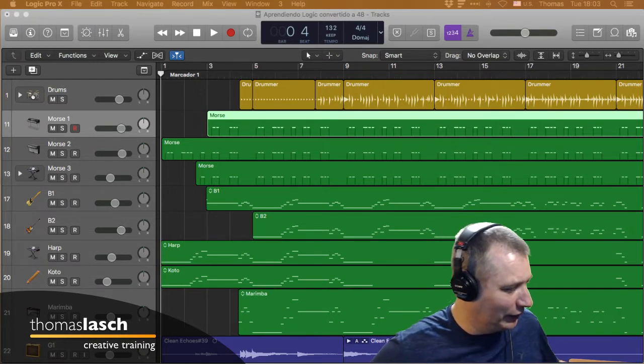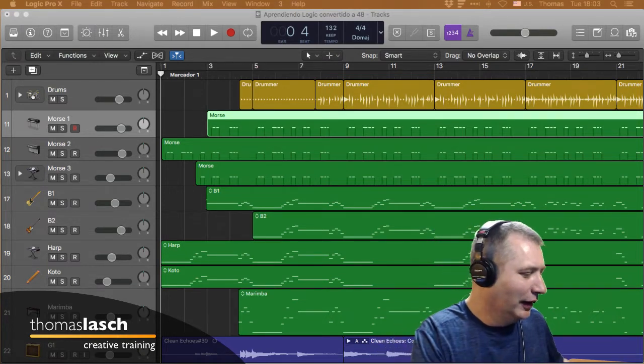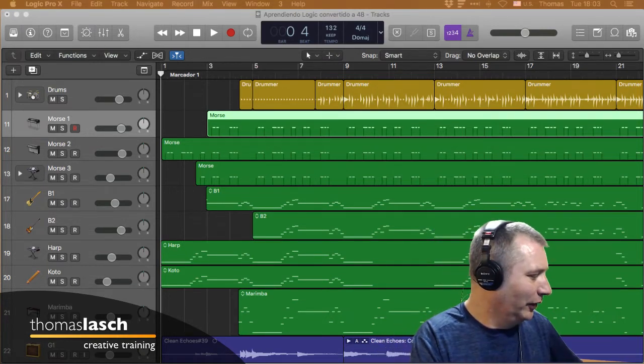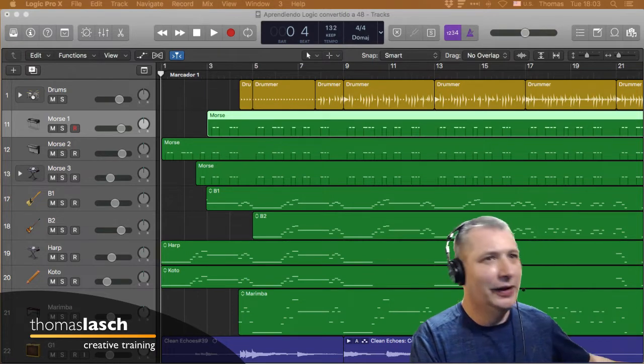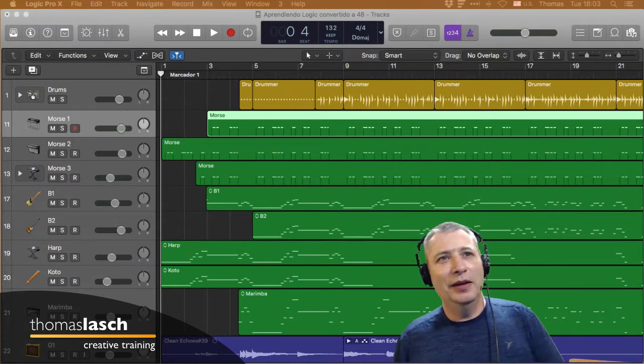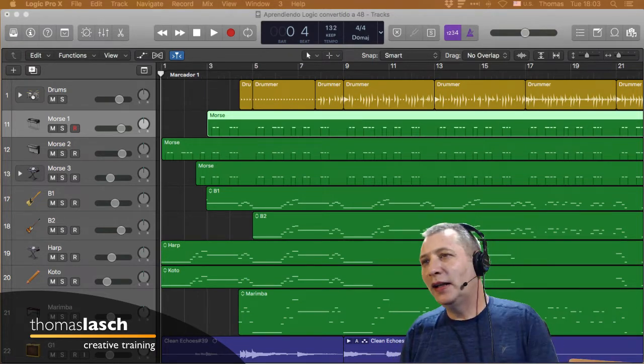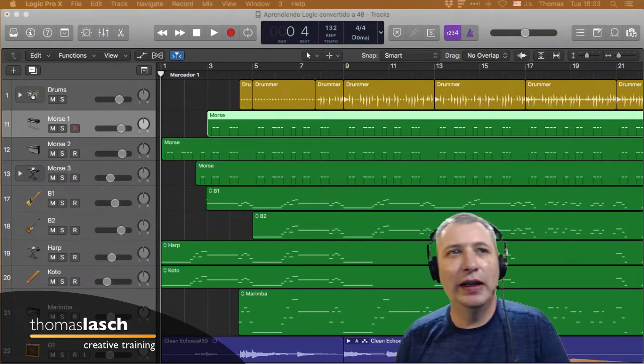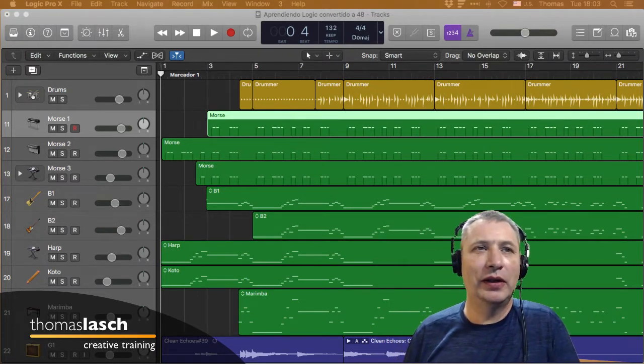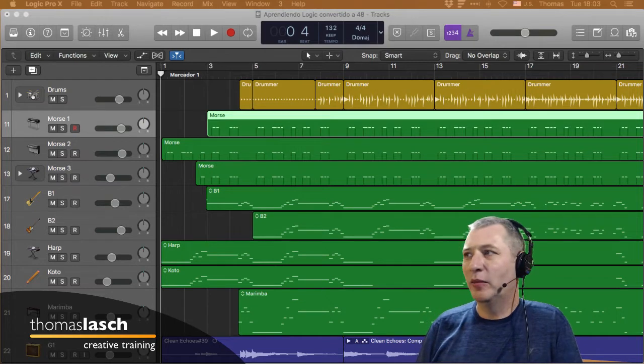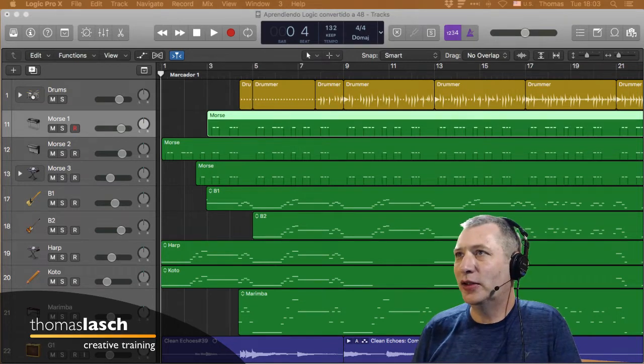No me vayan a hacer preguntas muy difíciles, que ayer me hicieron sufrir un poco. Trataré de contestar lo que se pueda, y lo que no se pueda contestar, trataré de investigarlo.